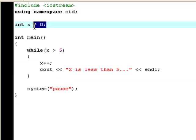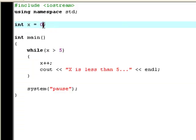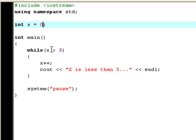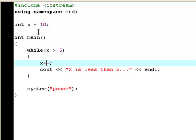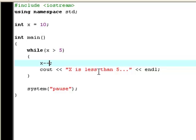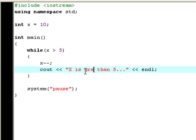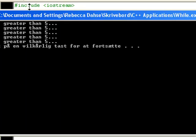But you can also use more than just one. Now what if you would like it to actually make it work with a bigger than sign? Then you change x to 10 and change x from plus plus to minus minus. Now we go x is greater than 5. Try and compile and run it.